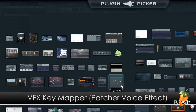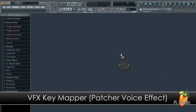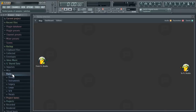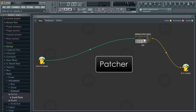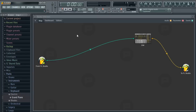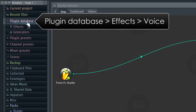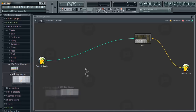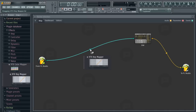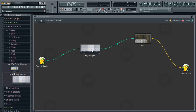Greetings. In this tutorial we'll cover the VFX Key Mapper, which manipulates note data inside Patcher. The VFX, or voice effects, are visible from the browser plugin database under Effects > Voice. To load VFX Key Mapper, drop it on the event link and it will be inserted into the chain.